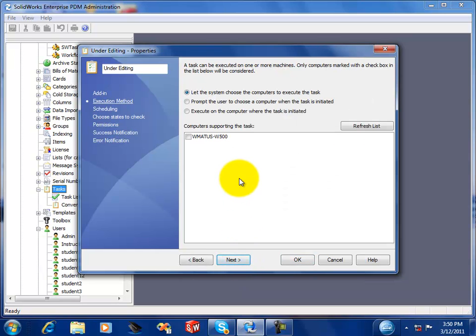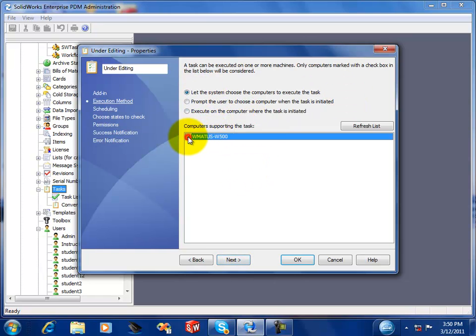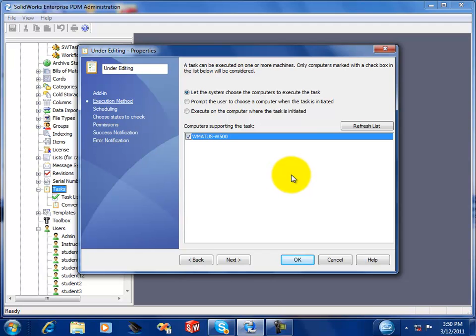This is where we tell it what computer to run the task on. If you did not set up a computer for the task, then that would be blank. So you need to go in and configure your task host.